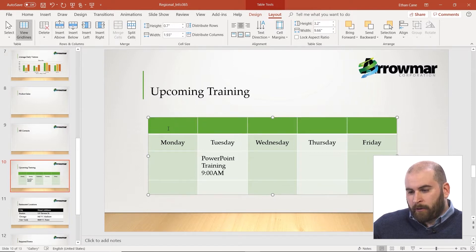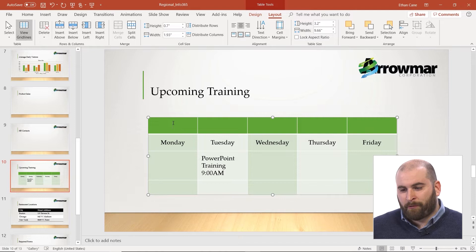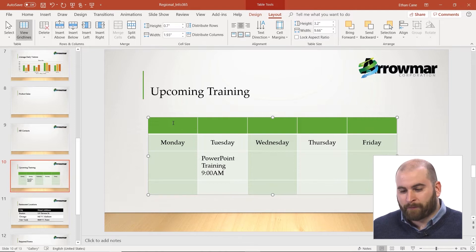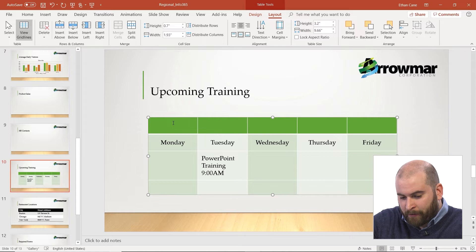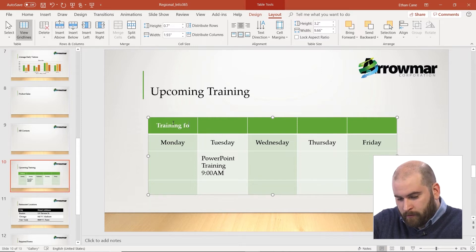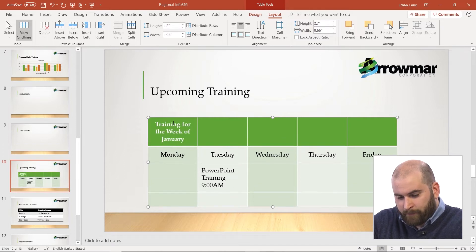I'm going to click in the very first cell in the top left-hand corner, that new first cell. Let's say this is our training schedule for the very first week of the year, January 1st. So I'll type in the cell: "Training for the week of January 1st."